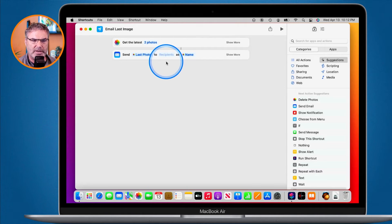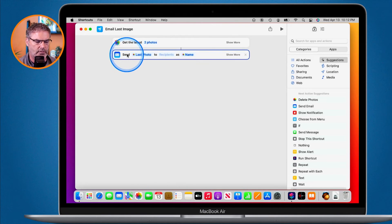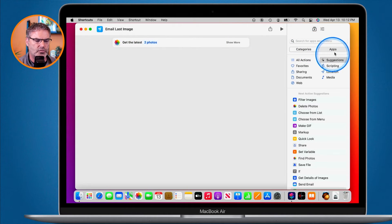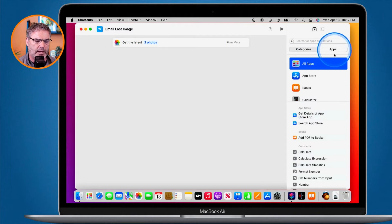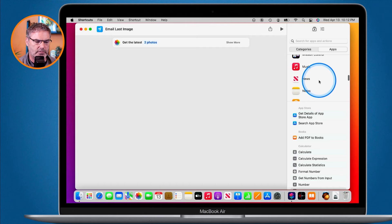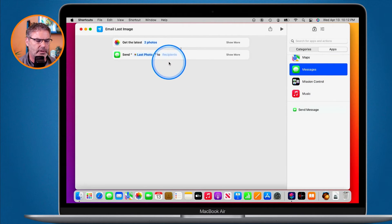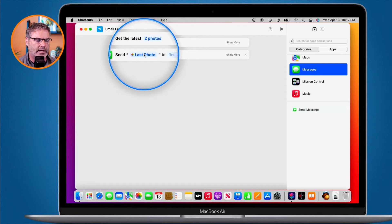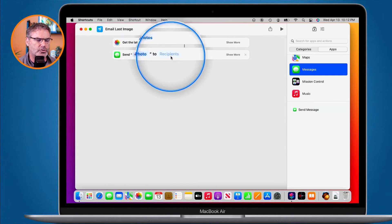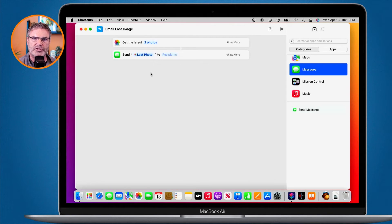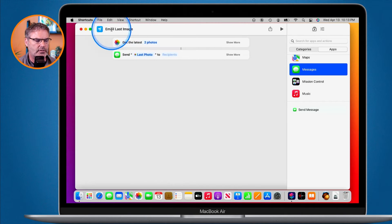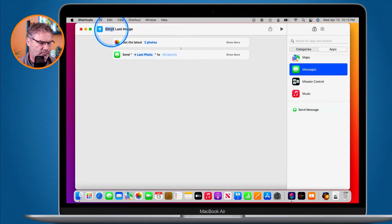Maybe you'd rather send it as a message. All you have to do is delete the email action and then go over to Apps, go to Messages, and drag 'Send Message' out — and it's going to send that last photo to a specific recipient. Now being that I changed how it sends, I may want to go up and rename it from 'Email Last Image' to 'Message Last Image.'